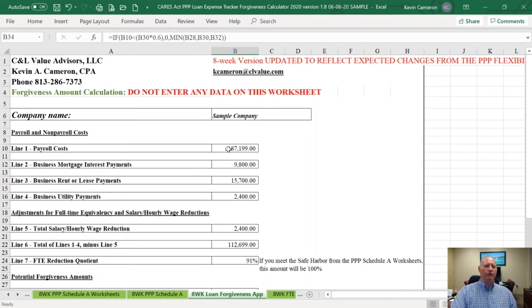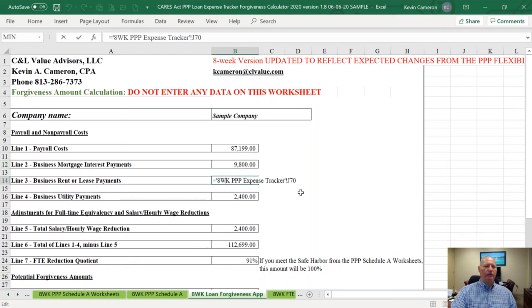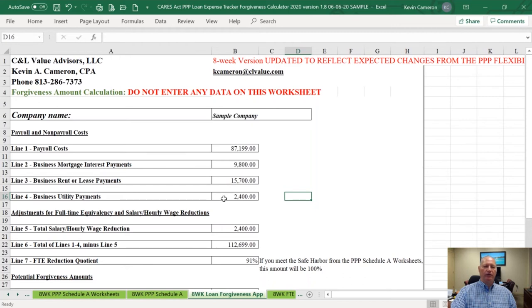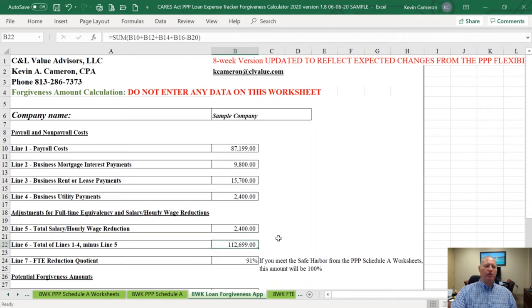It brings over your total payroll costs adjusted for any employees paid more than $100,000 annual salary. It brings over your mortgage interest payments, lease payments, and utility payments from the expense tracker. It subtracts out the amount of pay reduction penalty because you reduced employees' pay by more than 25%, giving you a total amount of qualified expenses for the covered period.